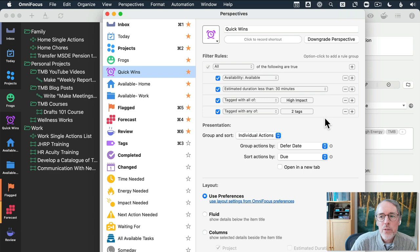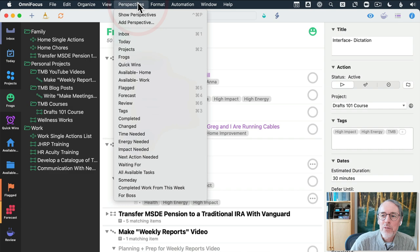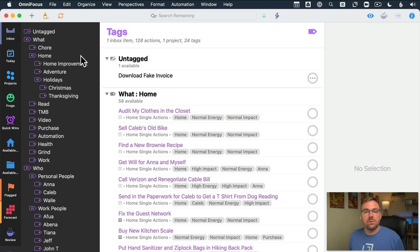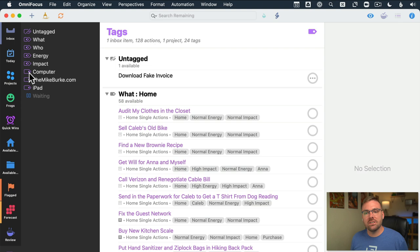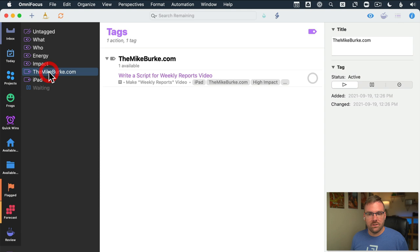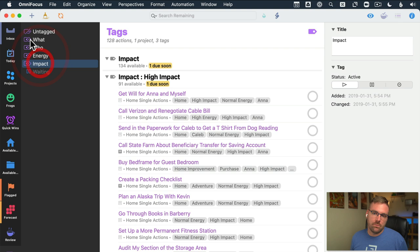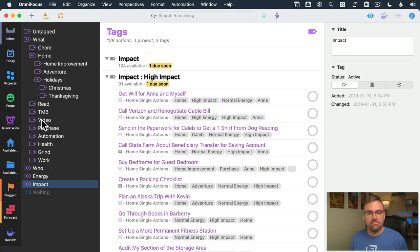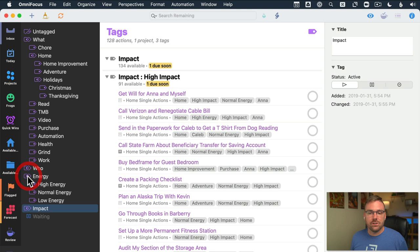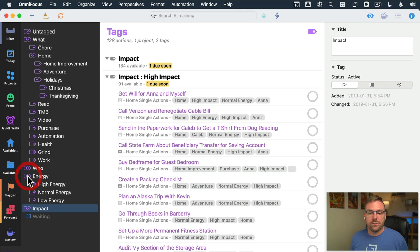In response to a question about GTD-style tags like 'at home' or 'phone': everything is home for me now, so I don't use location tags anymore. I have a 'who, what, when, where' type structure, though I no longer actively use location tags. My current tags are: who, what, energy, and impact. Impact and energy are each tagged as high, normal, or low.